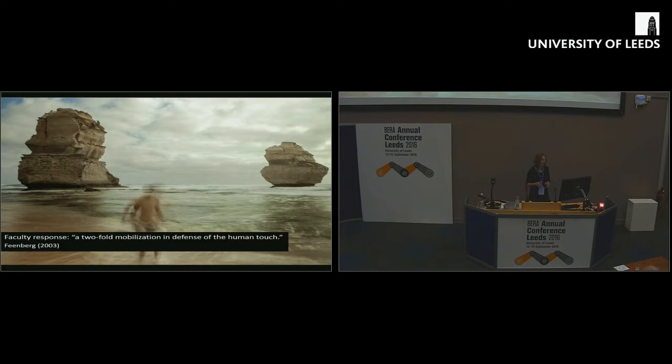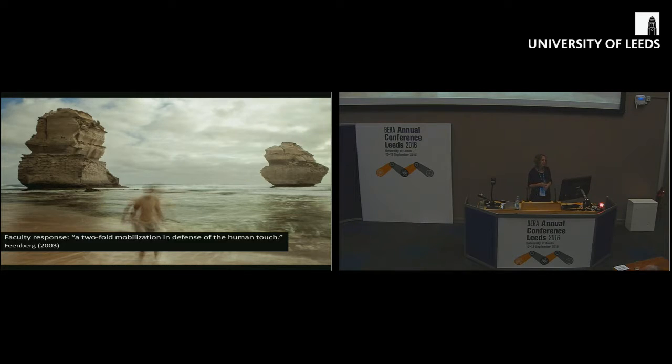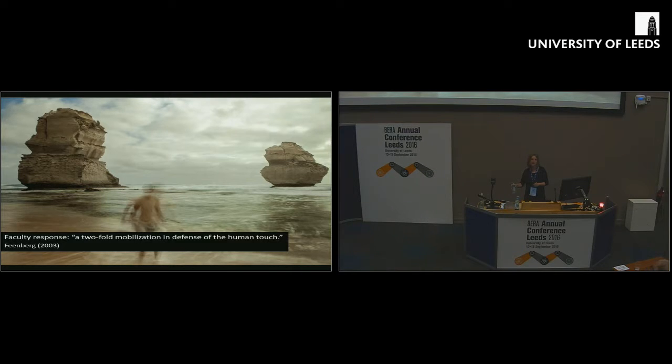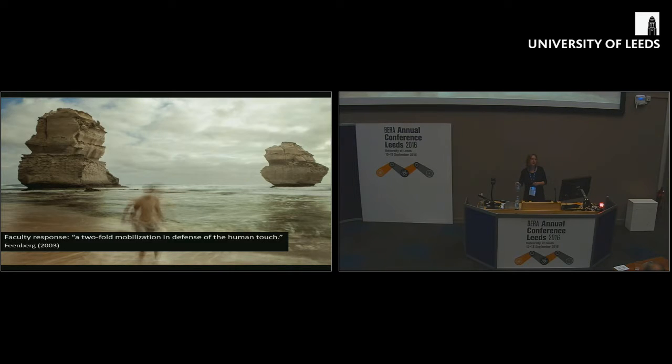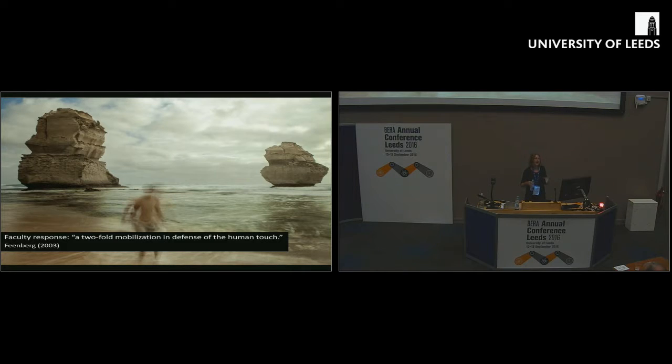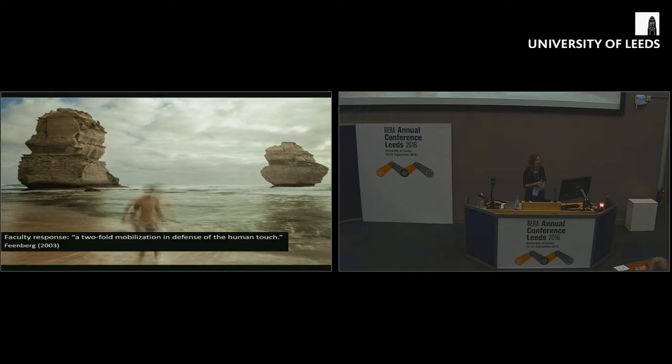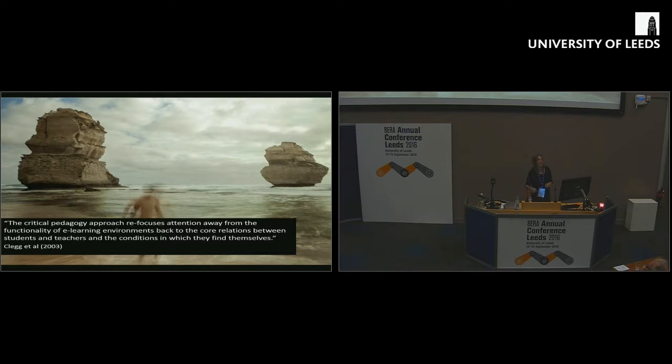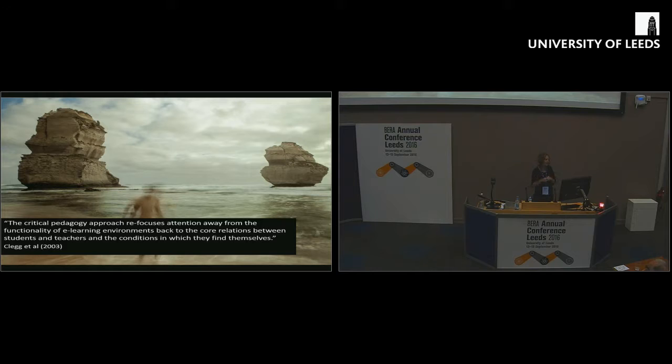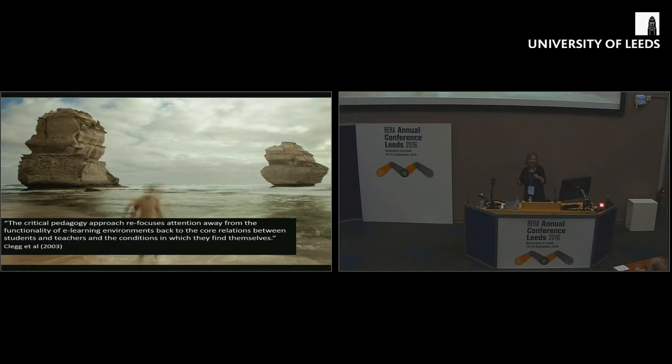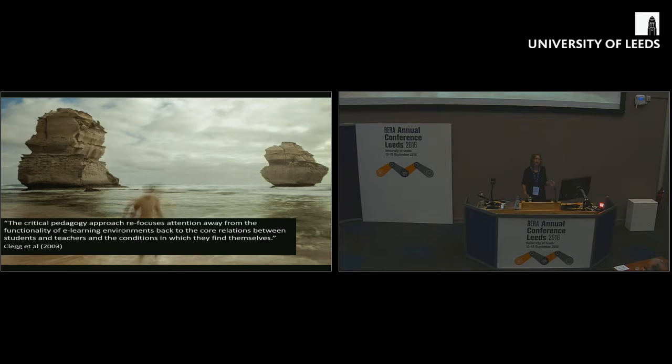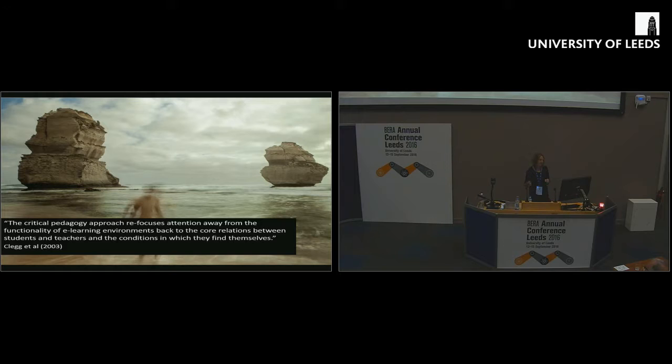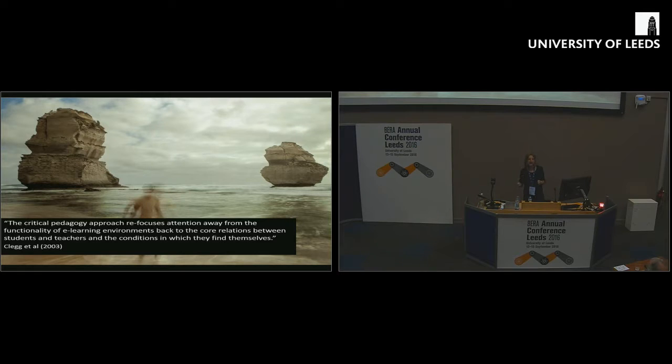At that time, Feenberg suggested that the faculty response to this, understandably, is what he calls a two-fold mobilization in defense of the human touch. Either colleagues would say, I'm not having anything to do with that technology, or they would use it, but only to the extent that it helped them with the social aspects and social learning elements of their teaching. There was an interesting paper in the same year from Sue Clegg and colleagues.